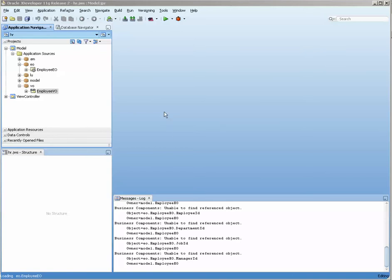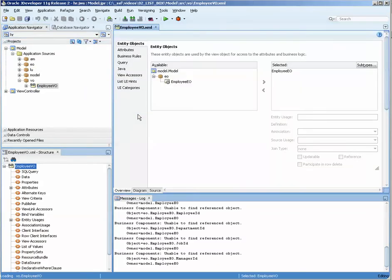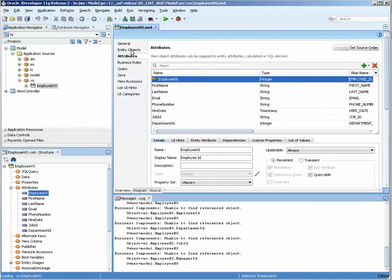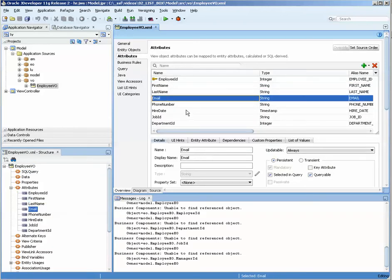Hello, this is Stuart Fleming and tonight we're going to work on creating some lookups on the view object. Now if we go to the view object and we select attributes, you can see that we have a number of attributes.